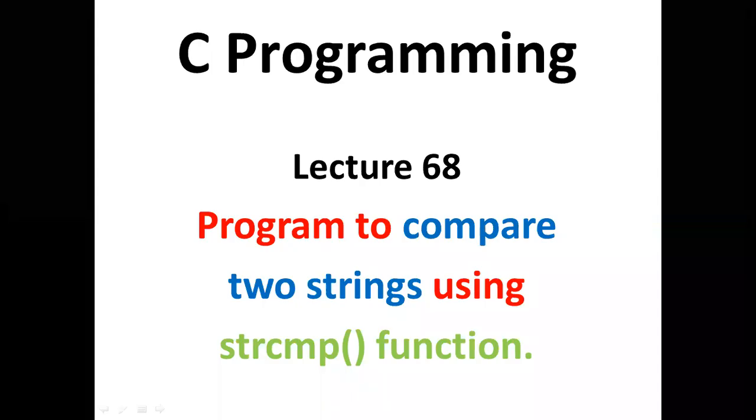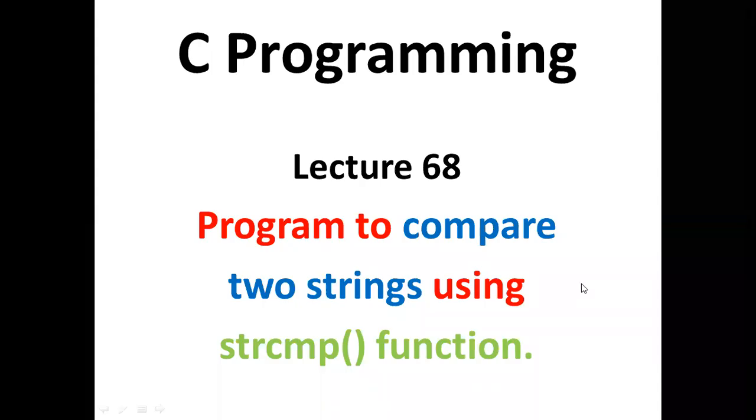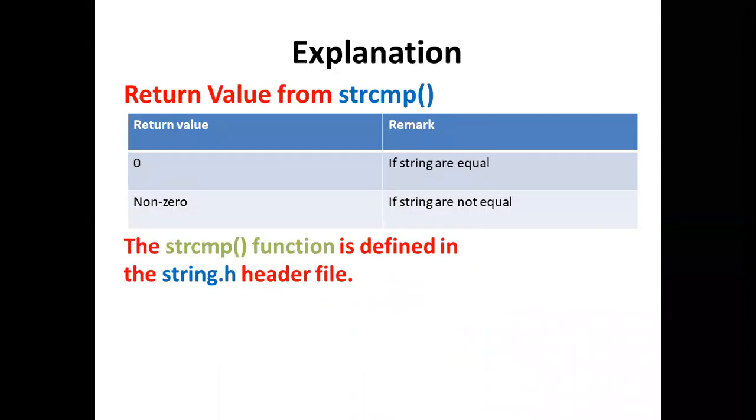Hello students, in today's lecture we will learn a program to compare two strings using strcmp function. strcmp function returns zero if strings are equal and it returns a non-zero value if strings are not equal. strcmp function is defined in string.h header file.